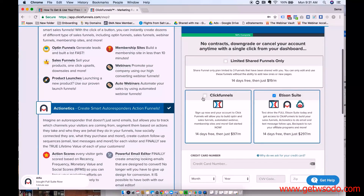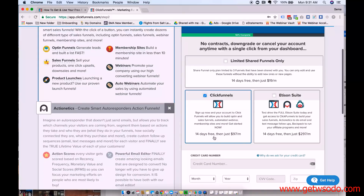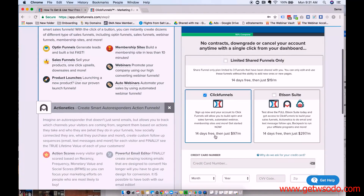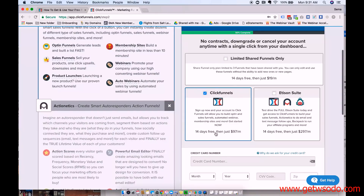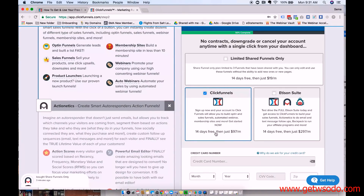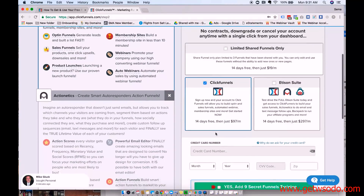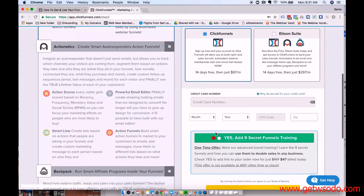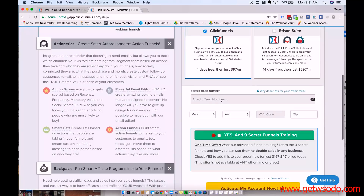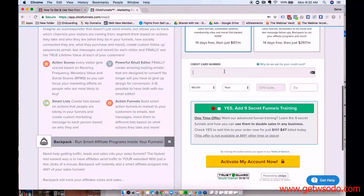I recommend doing this one — it's $97 a month, but honestly it's the best $97 I spend every month. Being able to use ClickFunnels to build out client funnels is super easy and, as I'll show you, it's pretty drag and drop. Then you put in a credit card number here.